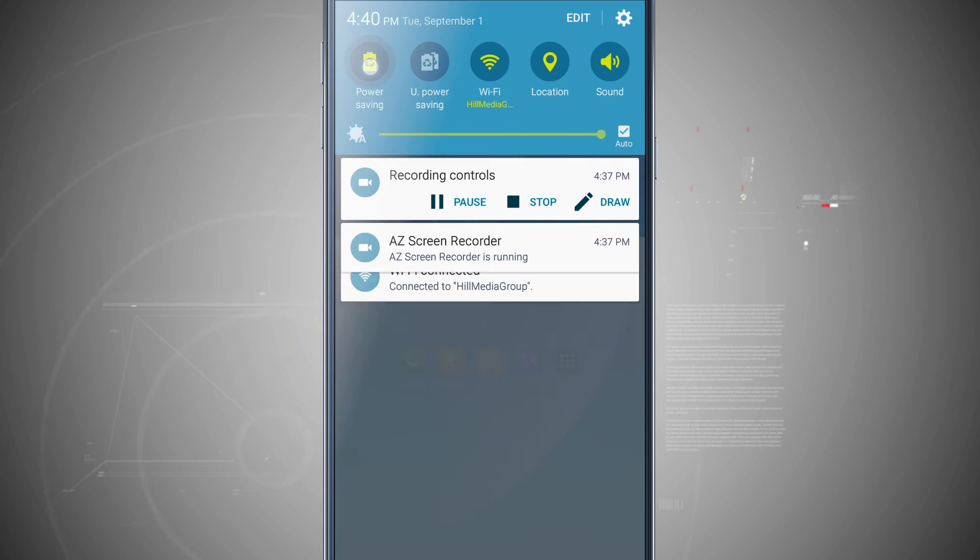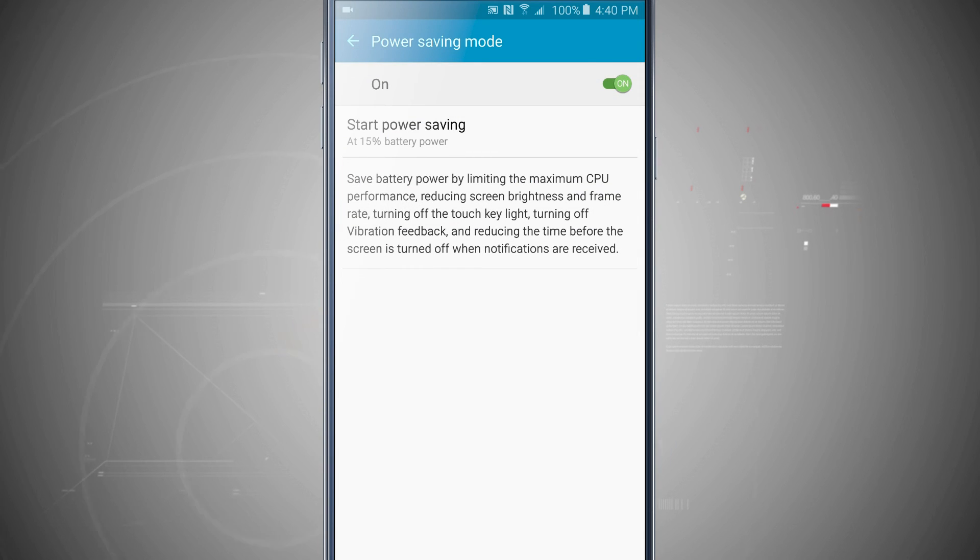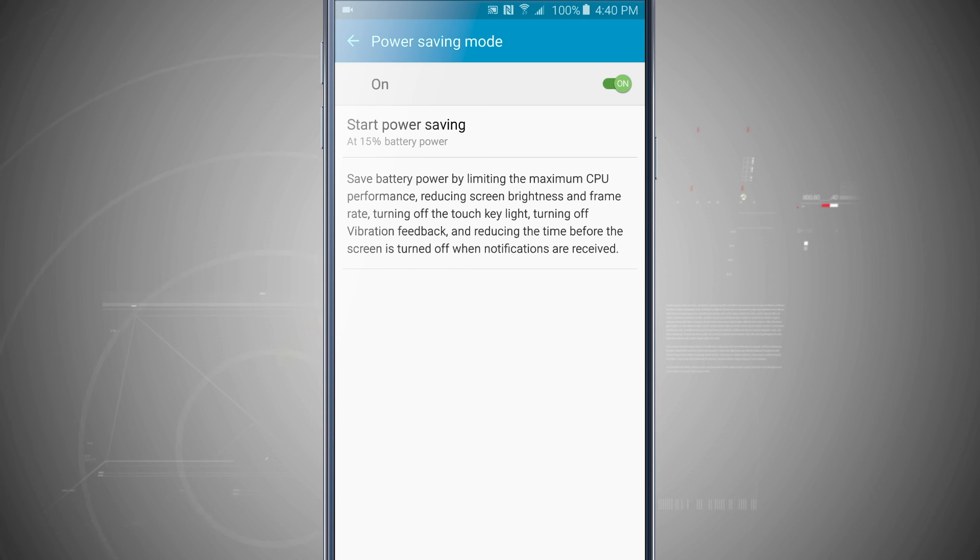So that is how you can manage some of your power saving modes on your Note 5. For more Note 5 tips, be sure and visit stateoftech.net.